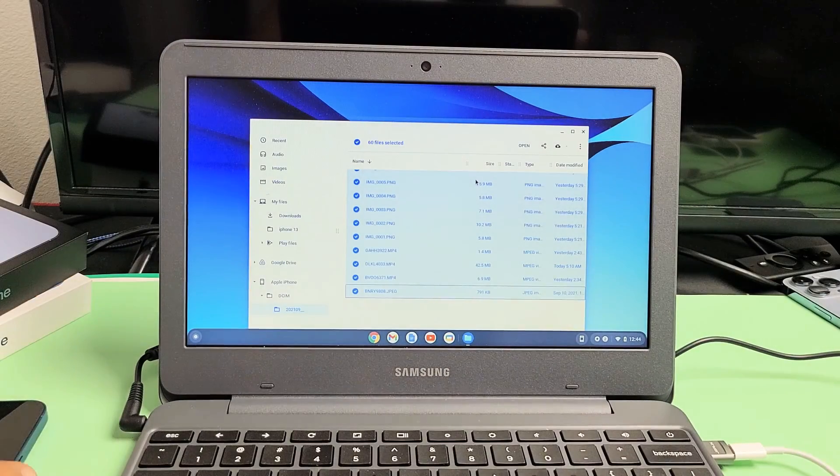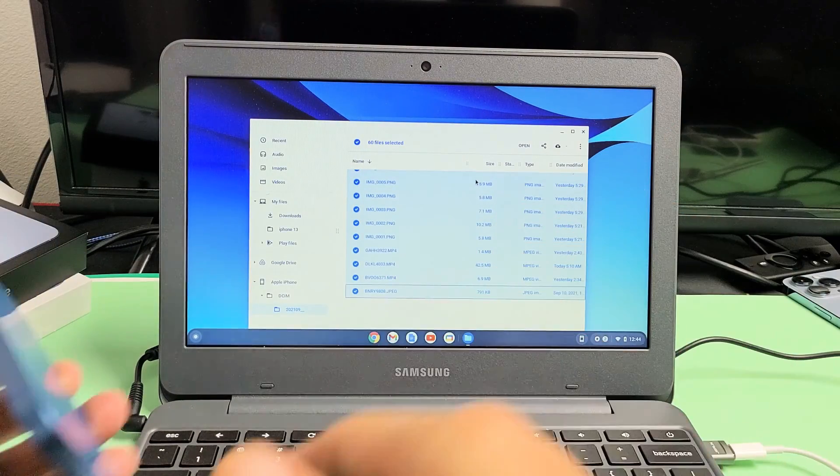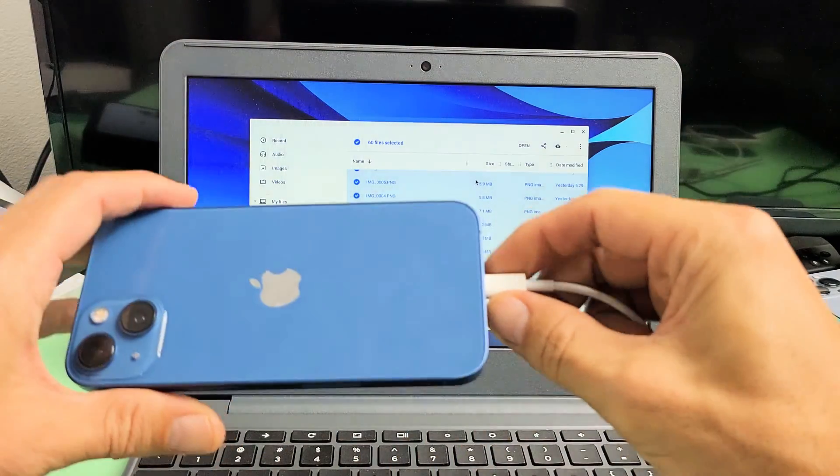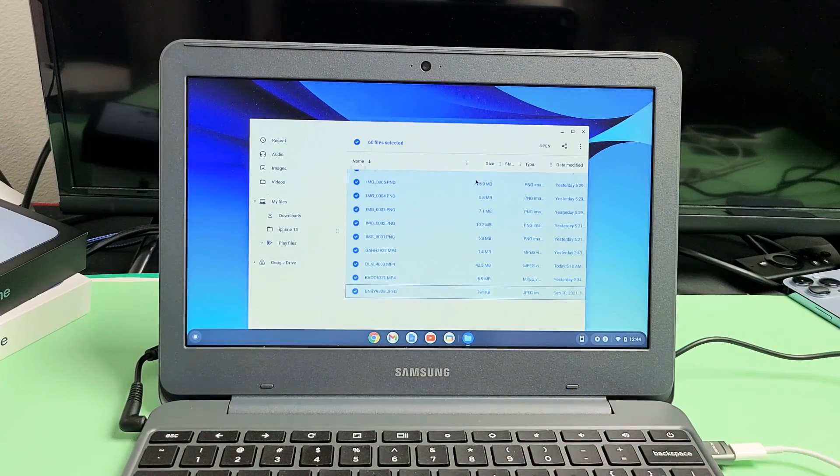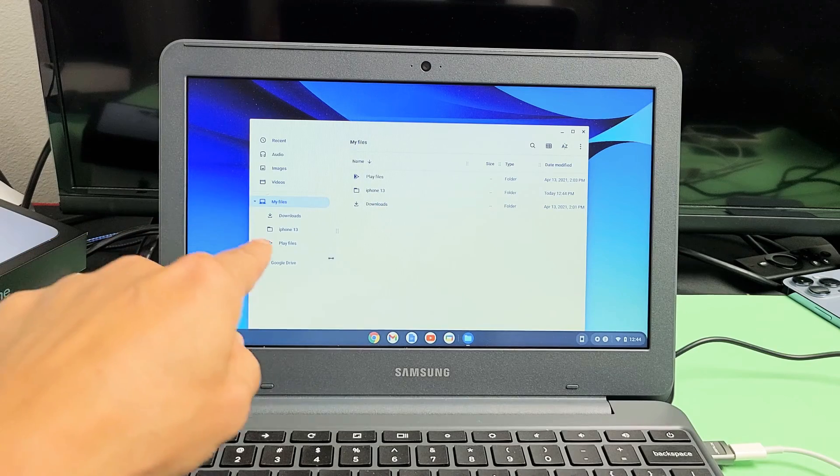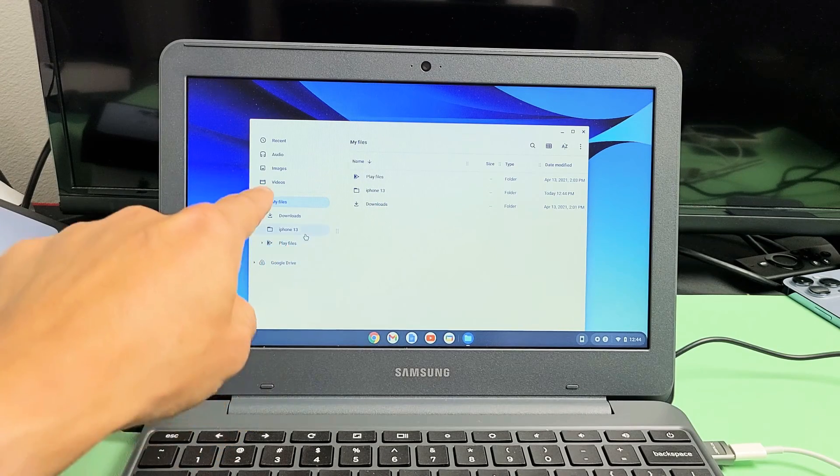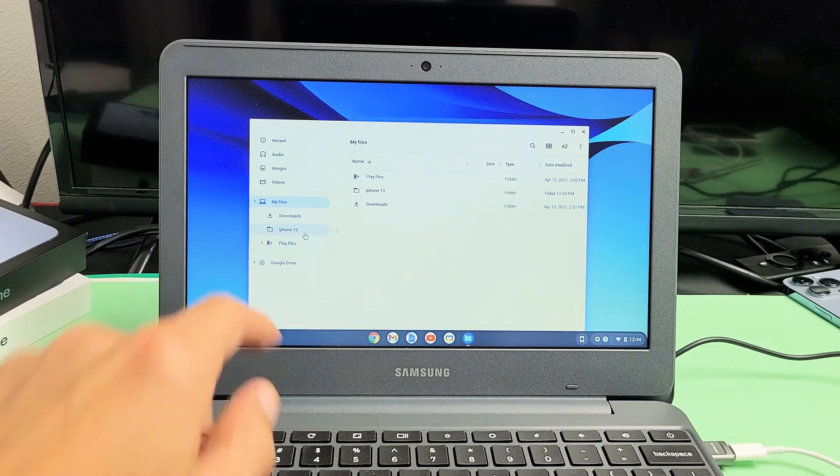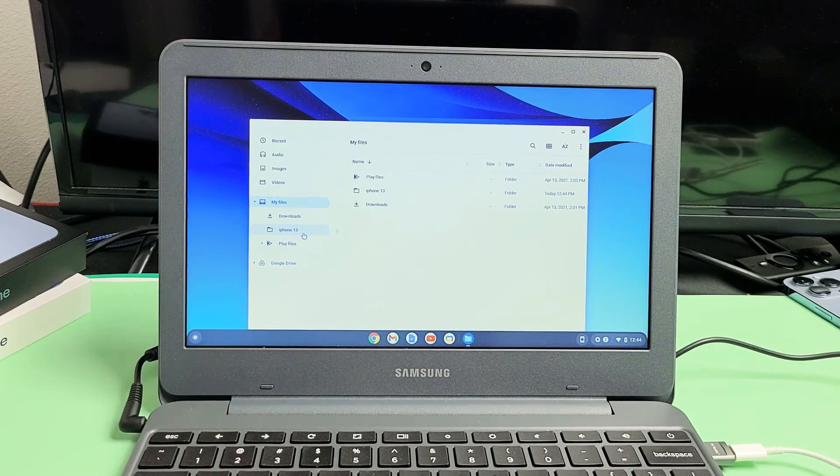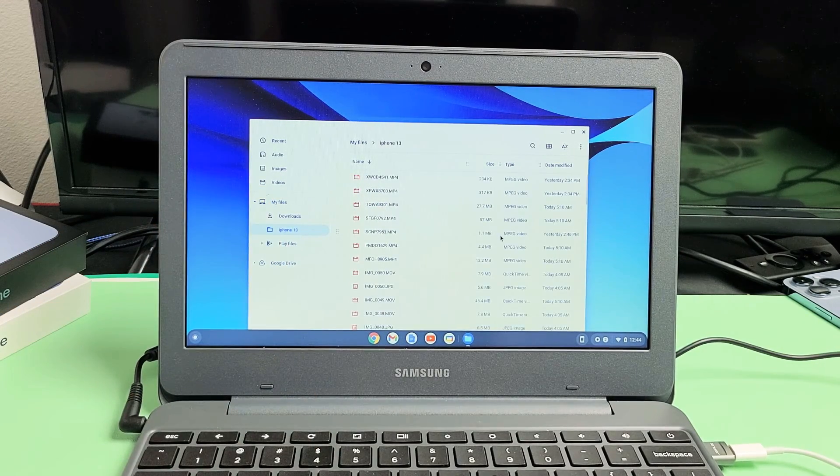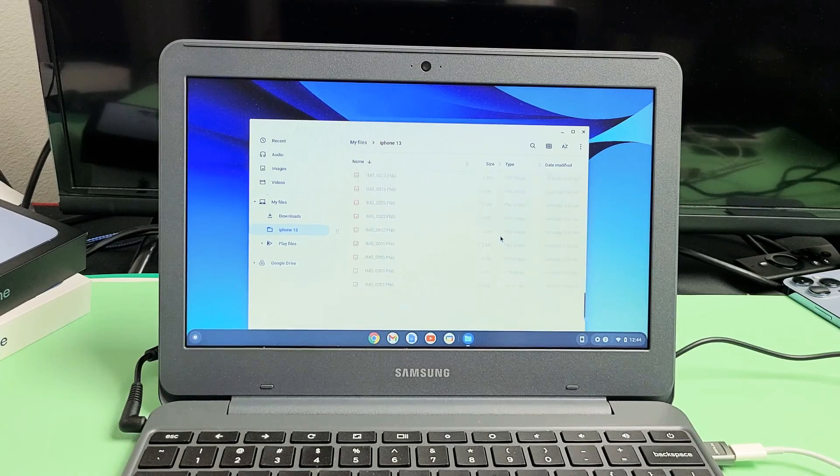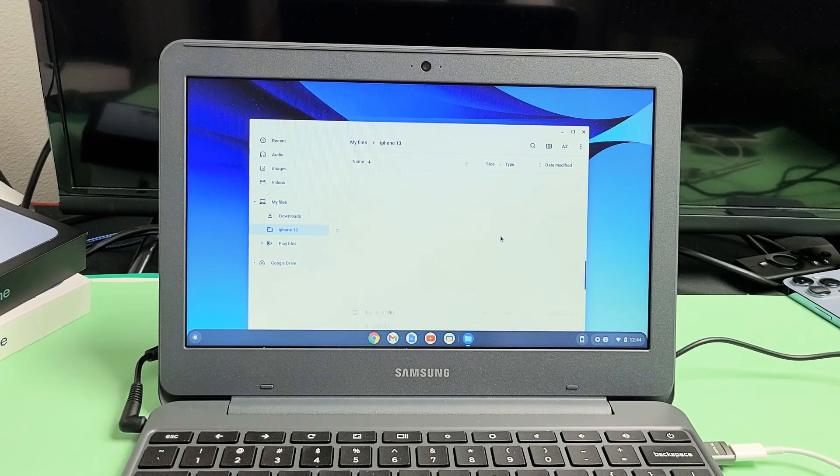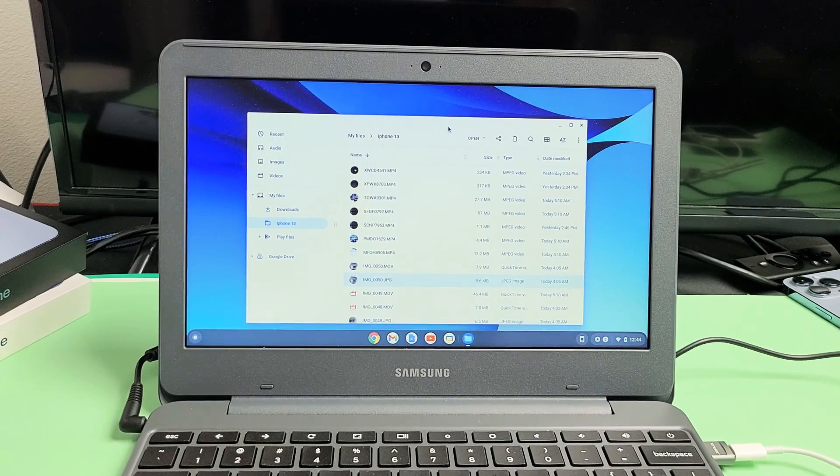Anyway, so now it's saved to the hard drive. You can go ahead and unplug your iPhone 13. Now if we go to that new folder that we just made under My Files called iPhone 13, if I click on there, now all the files and folders are right here.